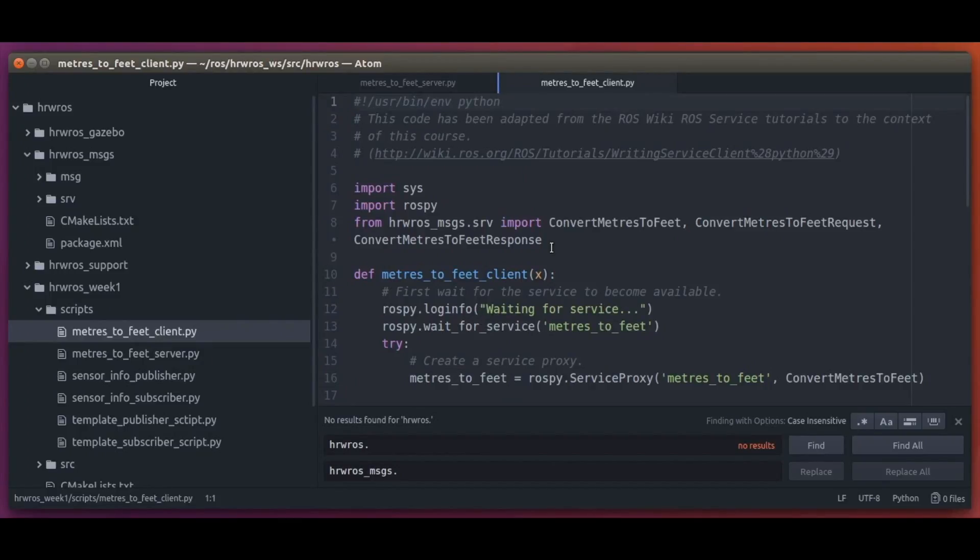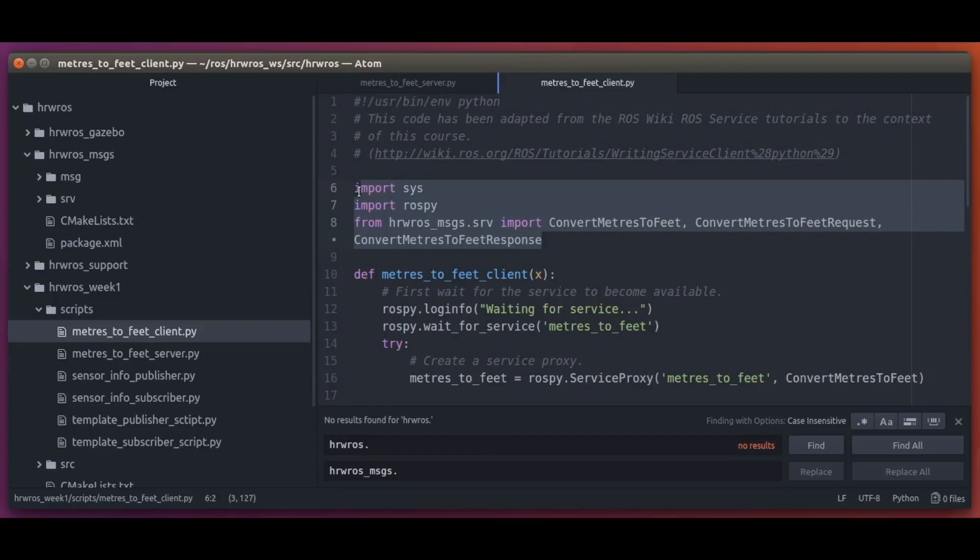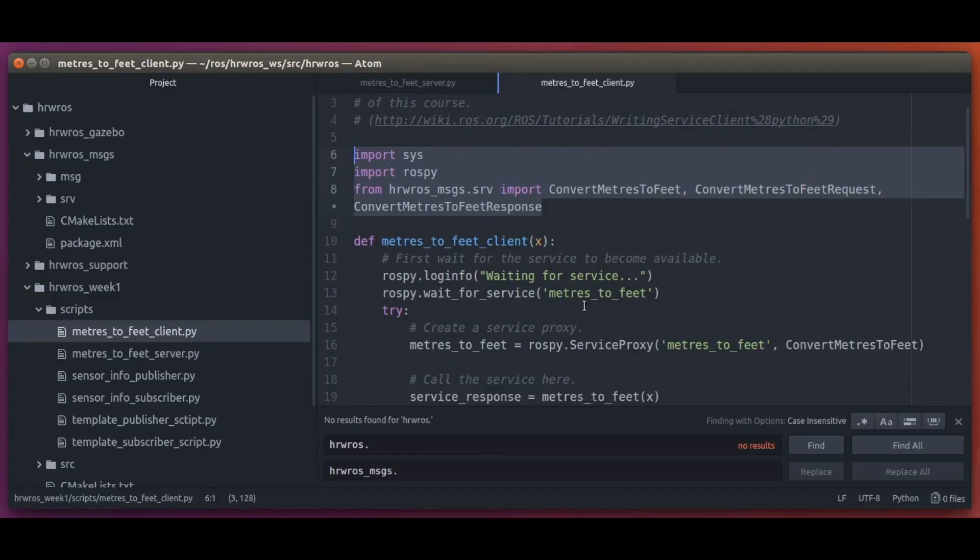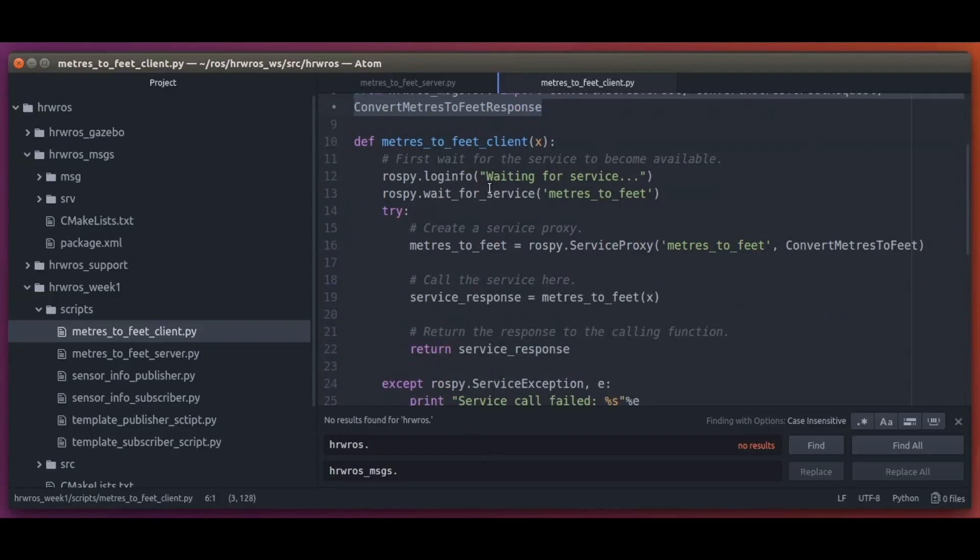Now, let's look at the service client. We see again we have all the required imports and here we have the client definition.